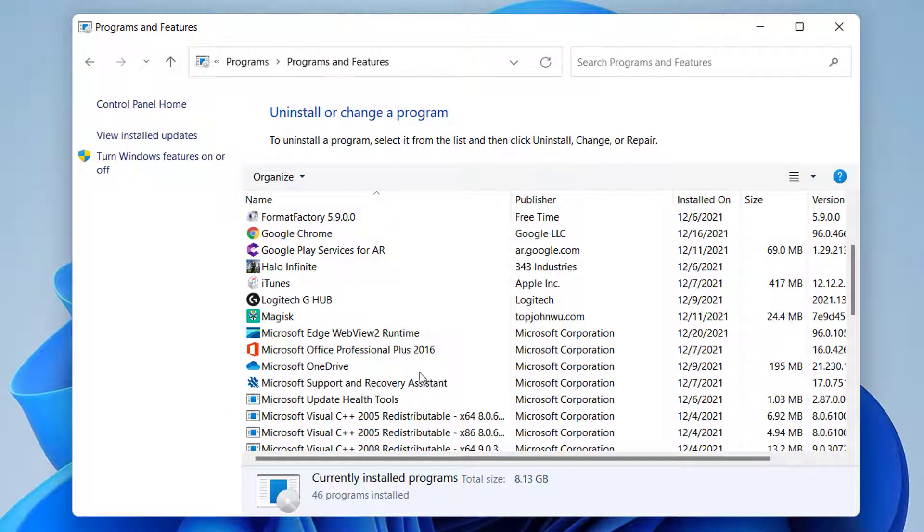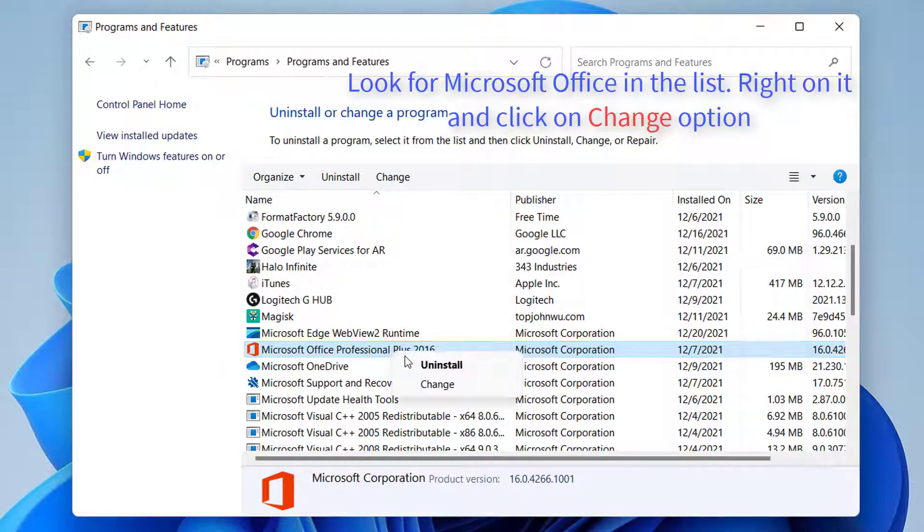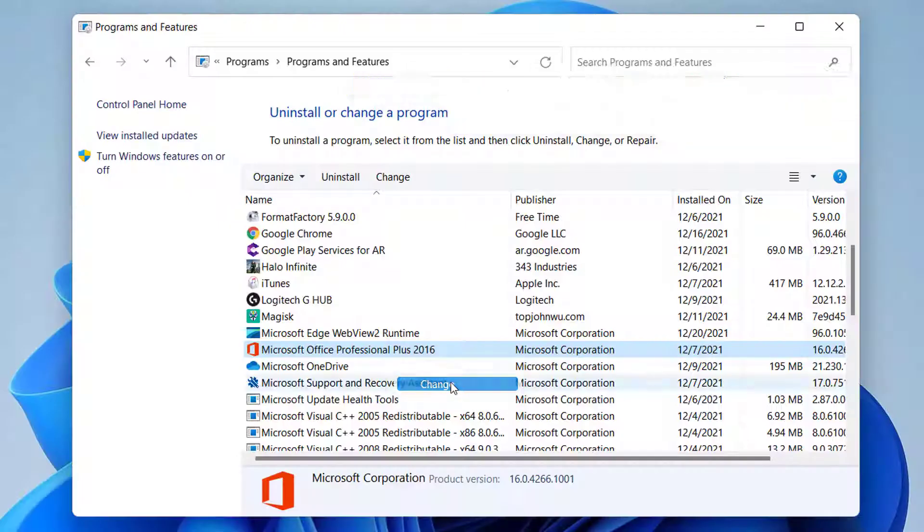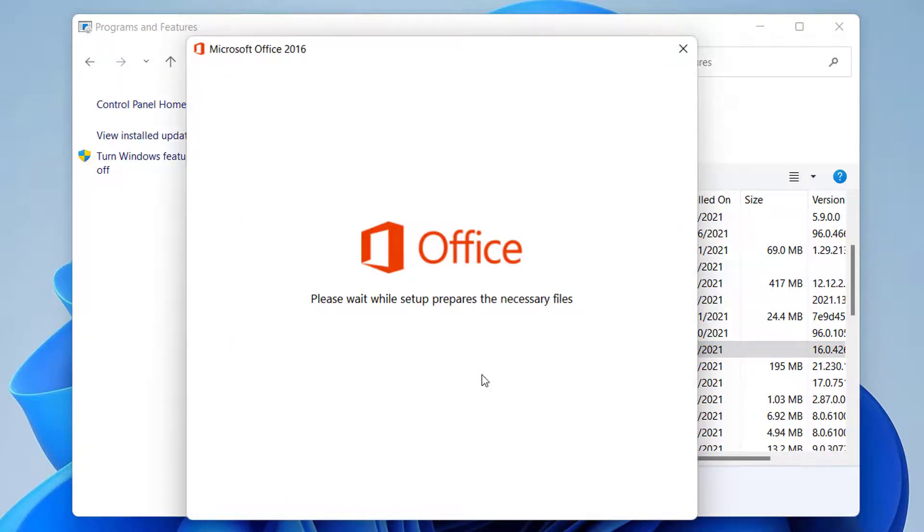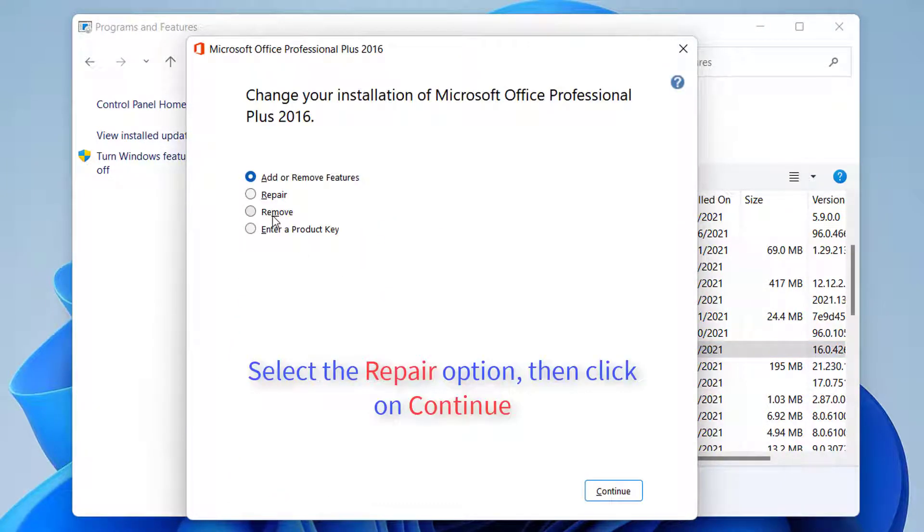Look for Microsoft Office in the list. Once you do, right-click on it and click on Change option. Select the Repair option, then click on Continue.